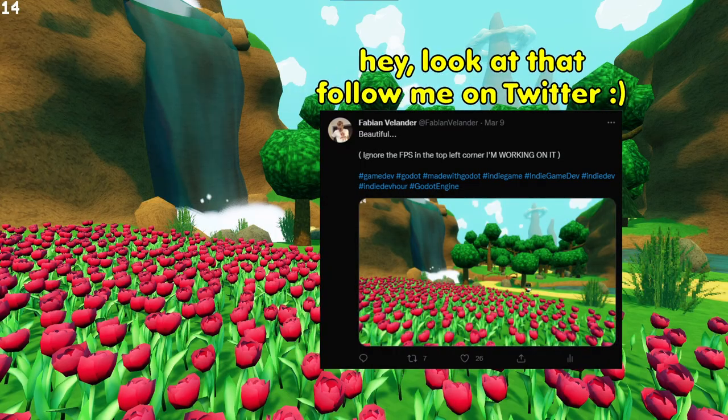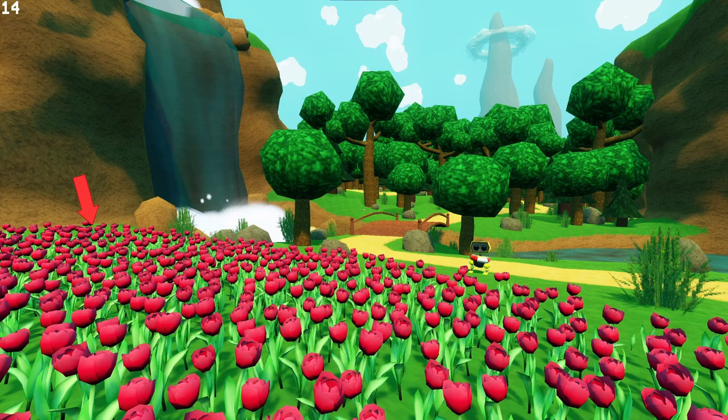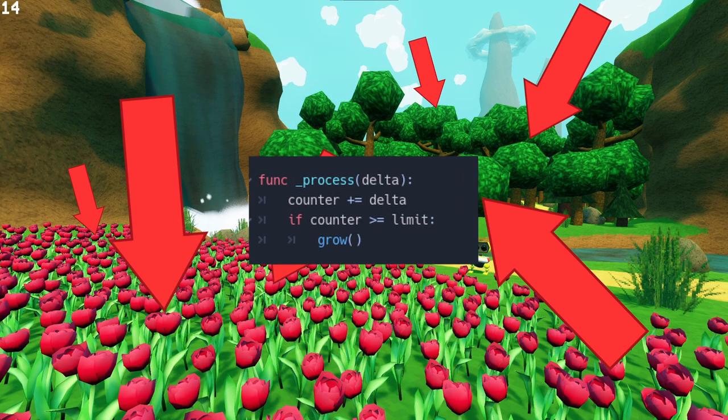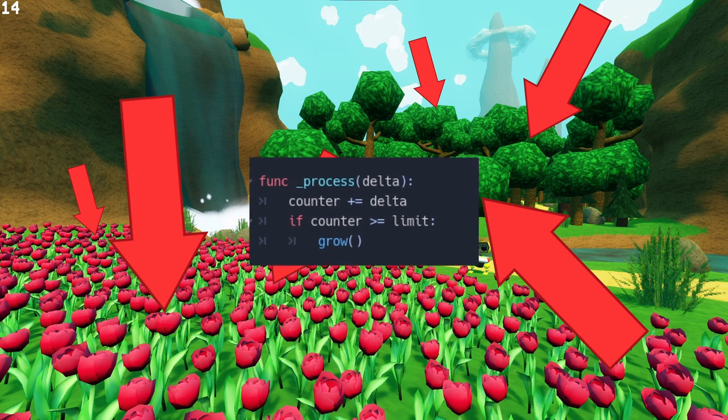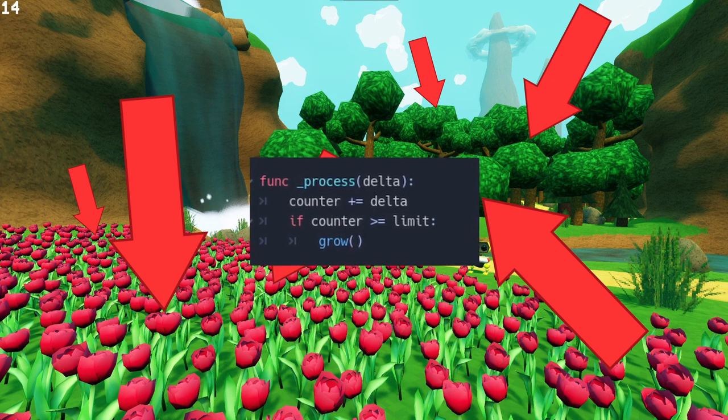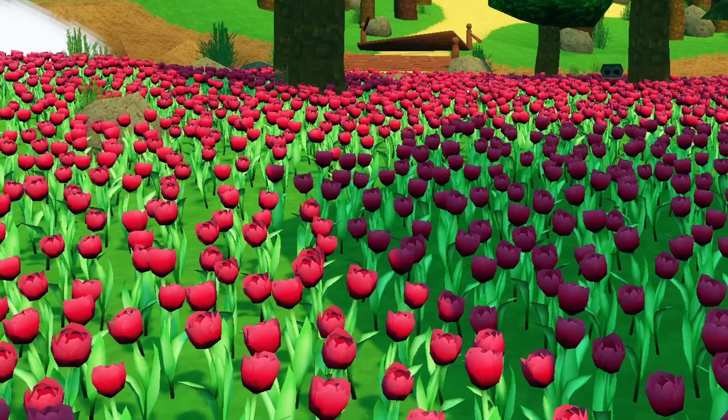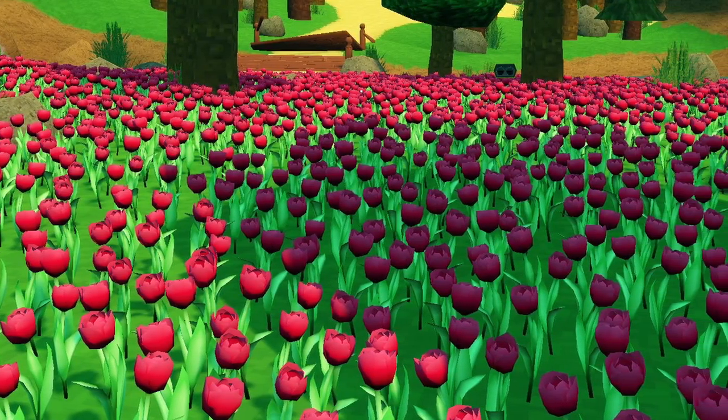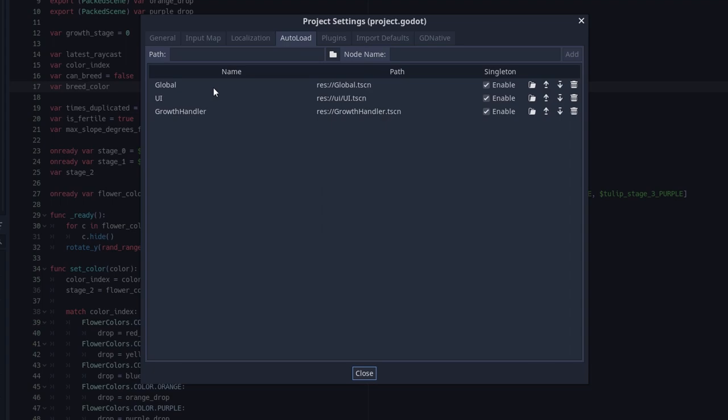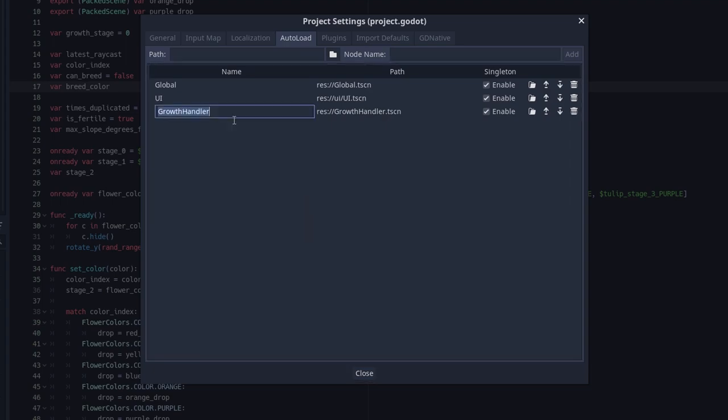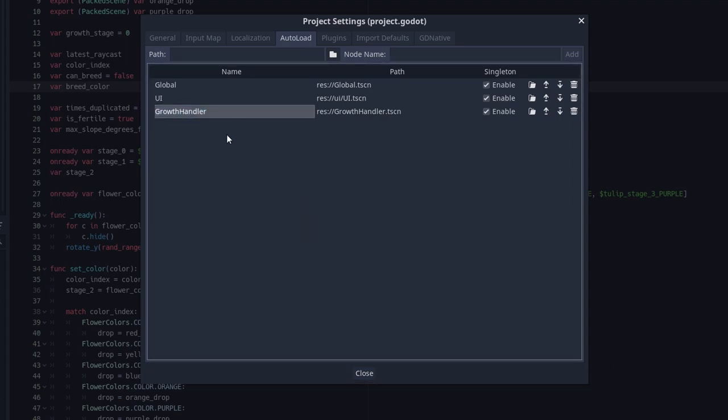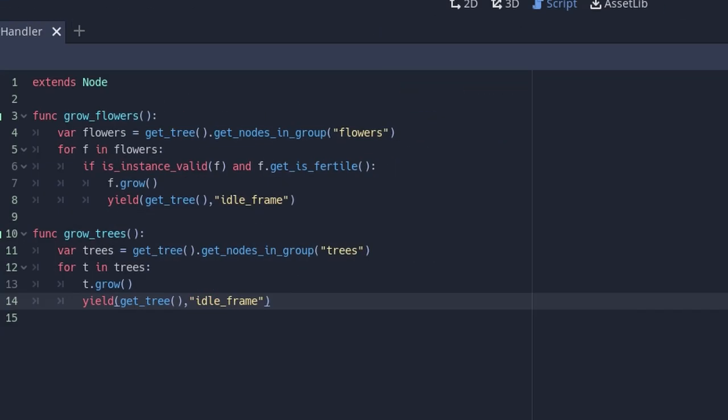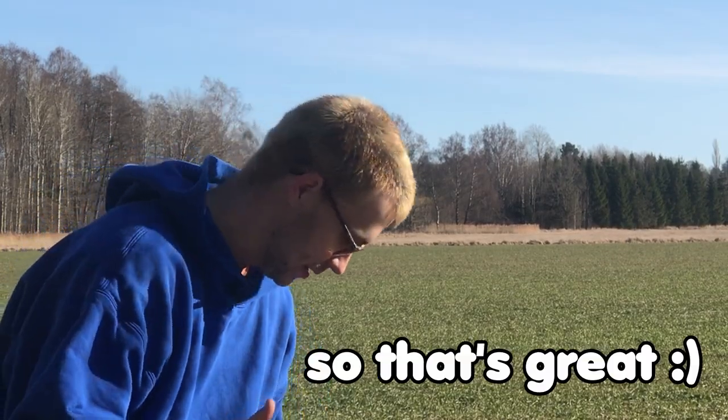But the performance was absolutely abysmal. In every single flower and in every single tree, I had a counter in the process function which decided when it was going to grow or duplicate or whatever. And with like over a hundred things in the game, that's not gonna work. So I made an autoload singleton which just handled all of the growth and called a function on the object every time the timer reached zero. So now I can switch the tick speed of the trees and the flowers separately and the performance is way better. So that's great.